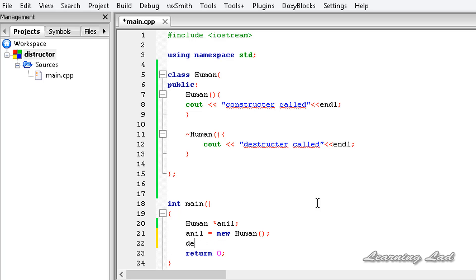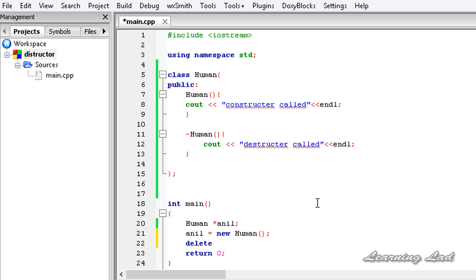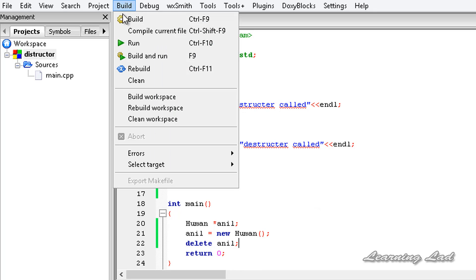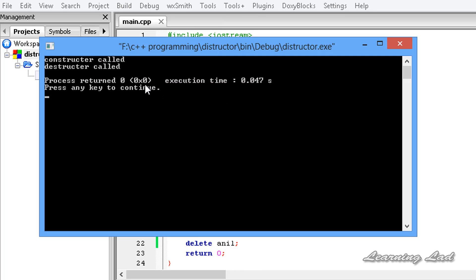We'll use the delete keyword followed by the pointer anil to deallocate the memory. After saving and building and running again, you can now see 'constructor called' and then 'destructor called'.